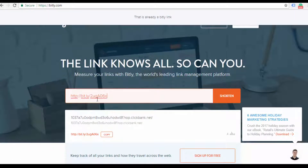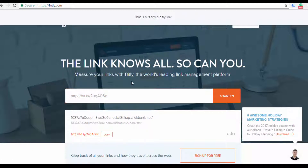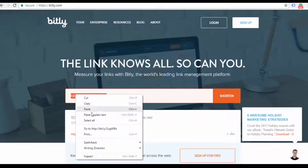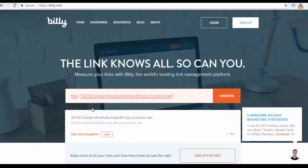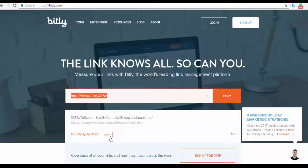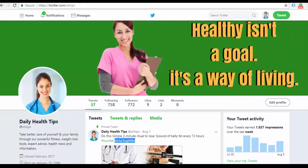This is already a Bitly shortened link. Copy this link and paste it in the description column. I copy the affiliate link and then copy it into Twitter.